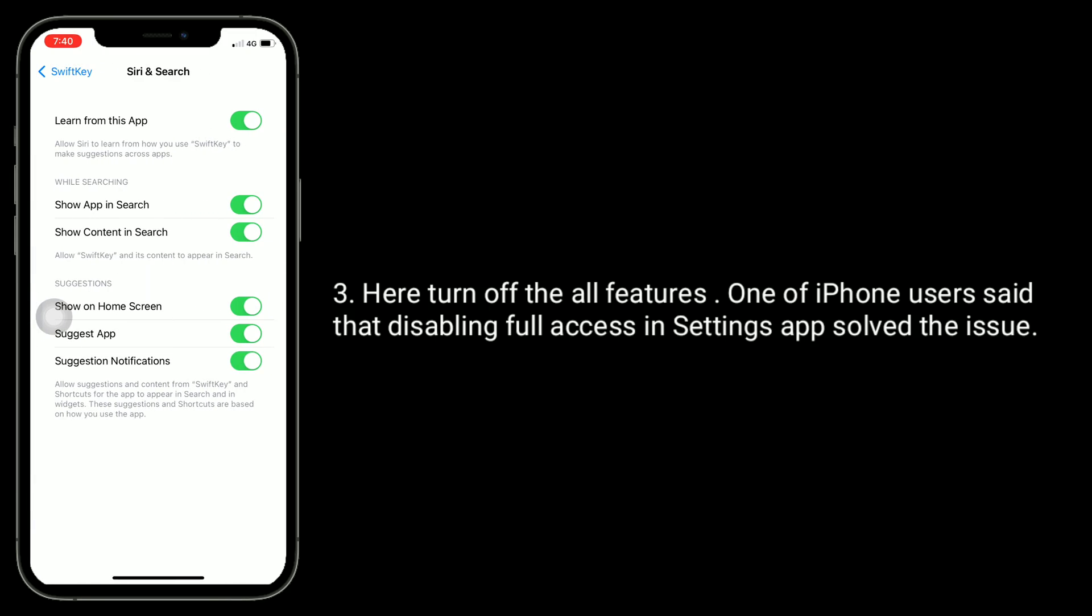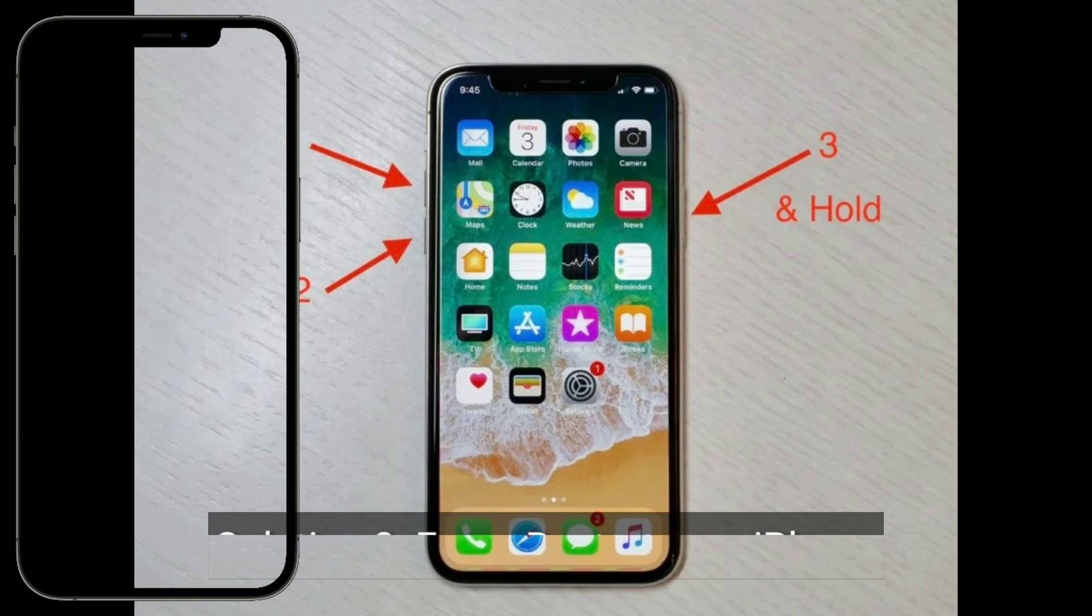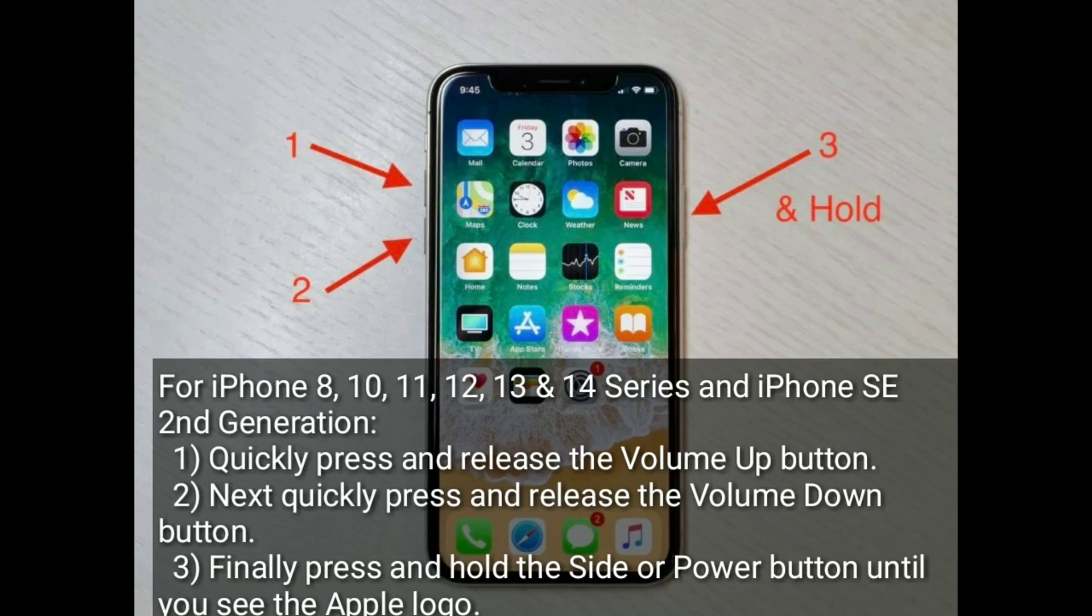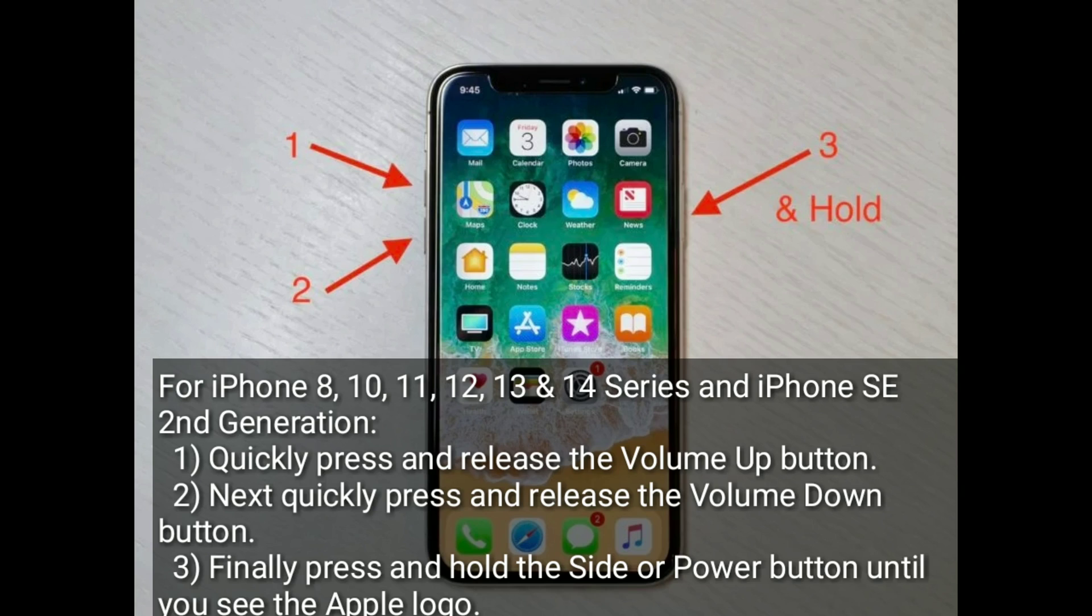Third solution is force restart your iPhone. For iPhone 8, 10, 11, 12, 13, and 14 series and iPhone SE second generation: quickly press and release the volume up button, next quickly press and release the volume down button, finally press and hold the side or power button until you see the Apple logo.